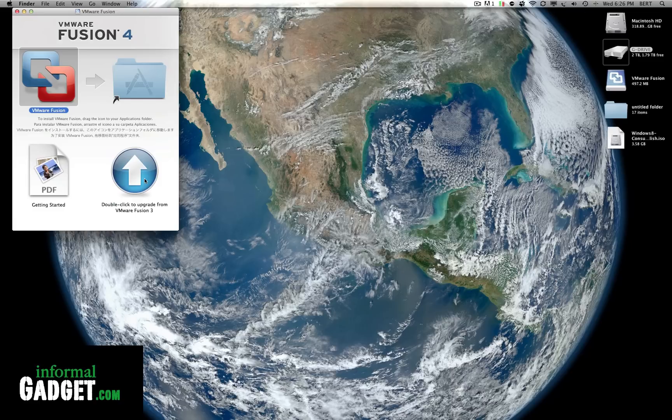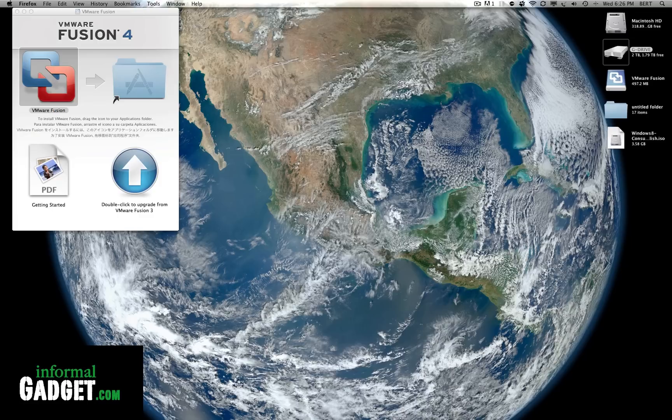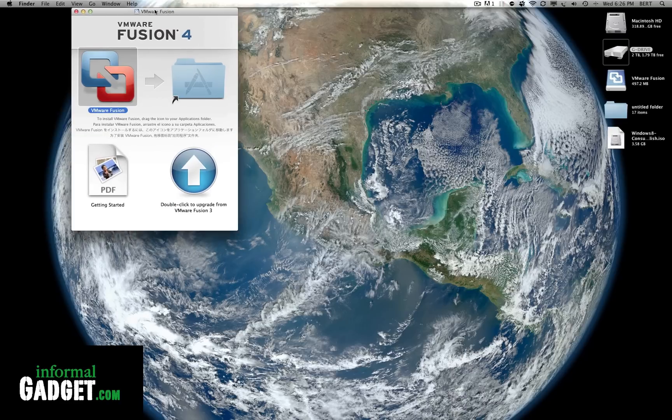Hey guys this is Burt with InformalGadget.com and today I'm going to show you guys the new Windows 8 that was released today. It's the Windows 8 Consumer Preview, a more intact Windows 8 that we should be seeing on the market, and I'm going to show you guys how to install it on a Mac.